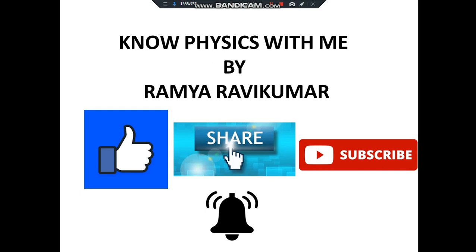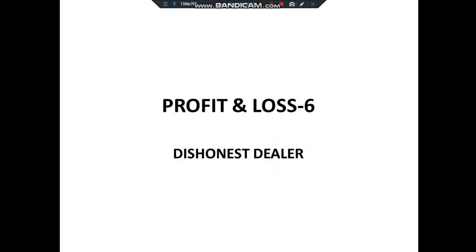Hello guys, hope all are doing good. Welcome to my channel — like, share, subscribe and click on the bell icon for the latest notifications of upcoming videos. We are into the topic of profit and loss, and we are done with five sessions. This session we are going to see the dishonest dealer concept. We'll try to cover the complete concept and you'll get a clear idea of how to solve questions related to a dishonest shopkeeper.